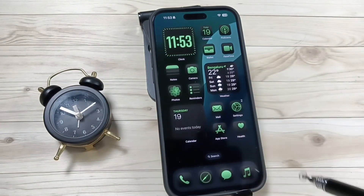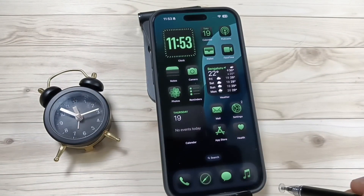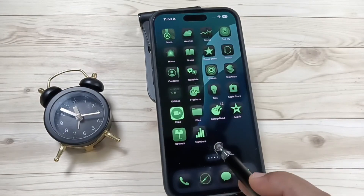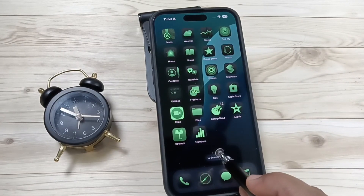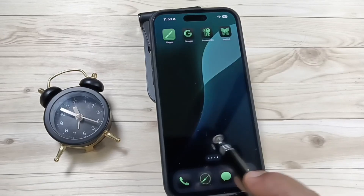That's it — now you can see the home screen is customized. Simply in this way you can customize the home screen in this device.